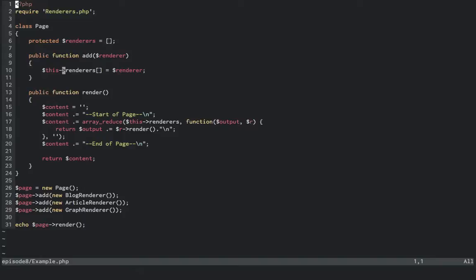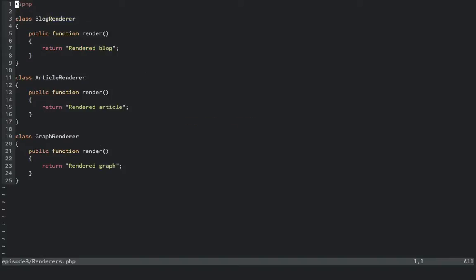So we have two files, renderers.php and example.php. Renderers.php contains three classes: blogRenderer, articleRenderer, and graphRenderer. Each have a method named render, that knows how to render its own object. In our case, we're just outputting a string each time, but you can use your imagination.